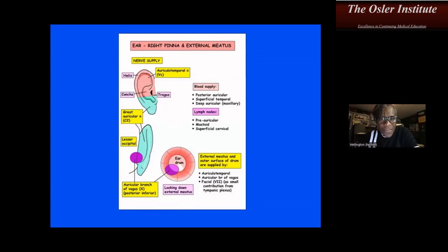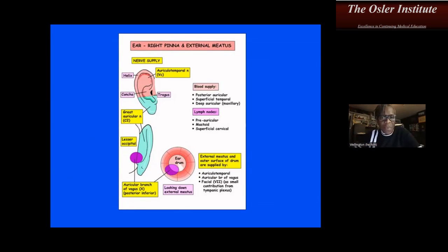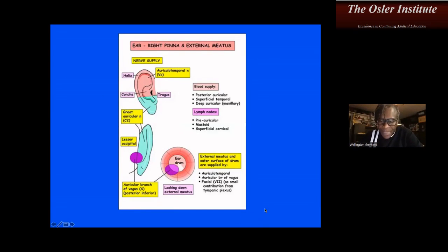This is a useful diagram — print it out and have it around to review the blood supply, lymphatic drainage, and sensory innervation of the ear.